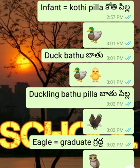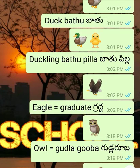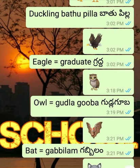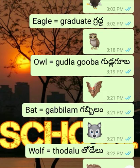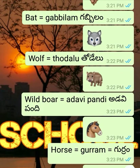Duck - Baatu. Duckling - Baatu Pilla. Eagle - not 'graduate', this is Gradda. Owl - Gudla Gooba. Bat - Gabbila.